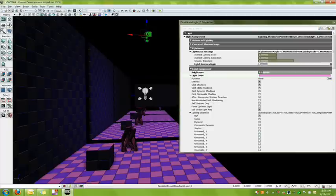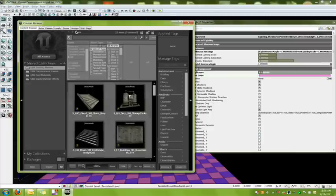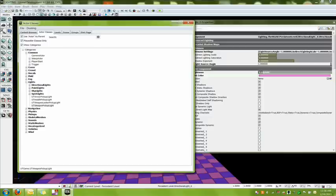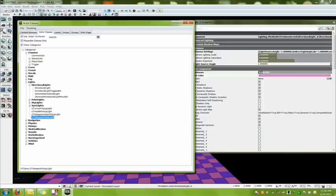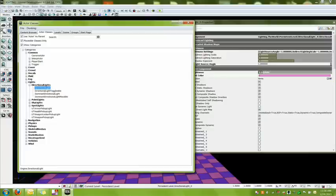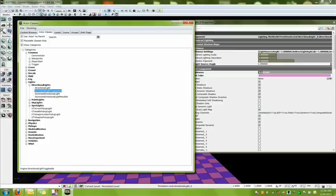If we go back into actor classes and you go to directional lights, you will see that there is four different types of directional lights. Right now we are just using the regular directional light. There is also the toggle, which if you were to have a thunderstorm, you could have it be flashing on and off. So that light could be coming through a window and lighting everything like it is a thunderstorm.